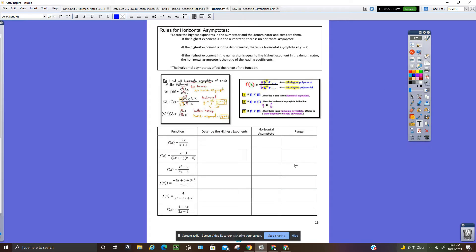The next slide gives you the rules for horizontal asymptotes. I passed out a note sheet yesterday that goes with this blue packet — the same things are probably written on that note sheet. You want to locate the highest exponents in the numerator and denominator and compare them. If the highest exponent in the numerator is greater than the denominator, there's no horizontal asymptote. If the exponent in the denominator is higher, there's a horizontal asymptote at y equals zero.